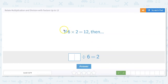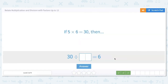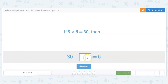If 6 times 2 equals 12, then what divided by 6 equals 2? We know 2 times 6 equals 12, so 12 divided by 6 equals 2. And if 5 times 6 equals 30, then 30 divided by what equals 6? What would I multiply 6 by to get to 30? 6 times 5 is 30, so 30 divided by 5 is 6.